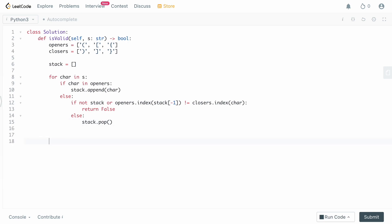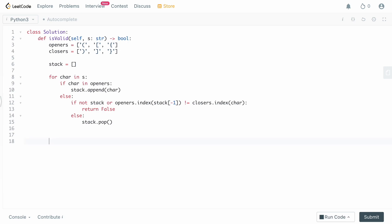At the end, we just need to make sure we've closed all open parentheses. In the case where our string is all open parentheses, we'd put everything in the stack and it would be full at the end, meaning we never closed them — so that's invalid. We return not stack, which returns true only if the stack is empty, confirming everything has been processed correctly.